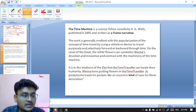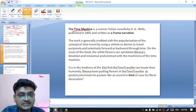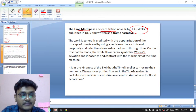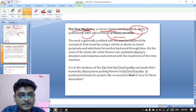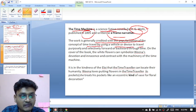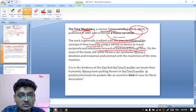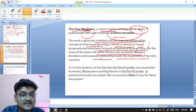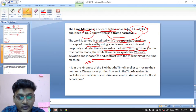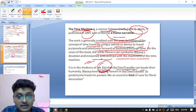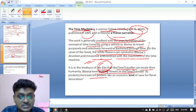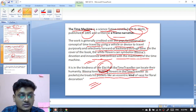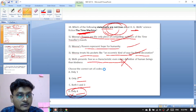The Time Machine is a science fiction novella by H.G. Wells, published in 1895, written as a frame narrative. The work is generally credited with the popularization of the concept of time travel using a vehicle or device. On the cover, white flowers symbolize devotion and innocence, contrasting with the machinery of the time machine. Weena, the Eloi character, treats the time traveler's pockets like an eccentric vase for floral decoration.